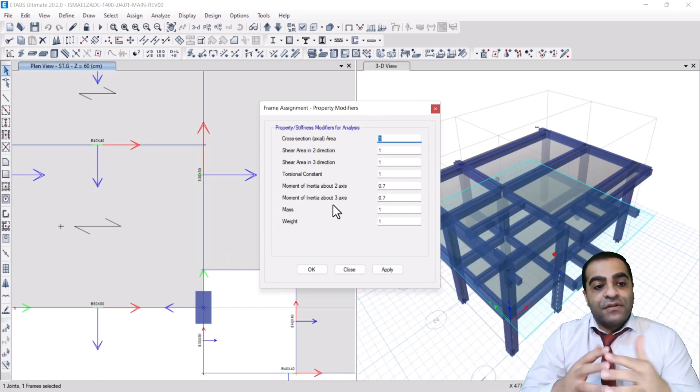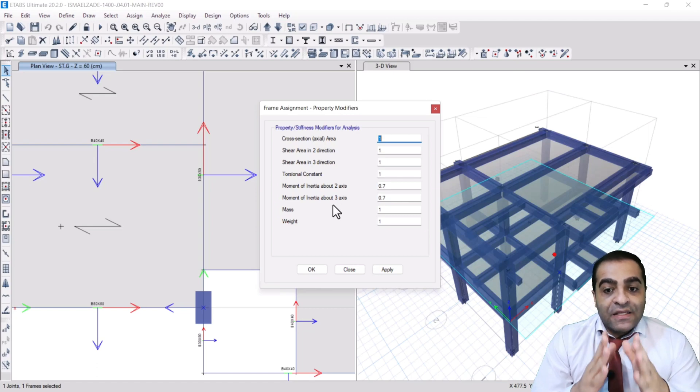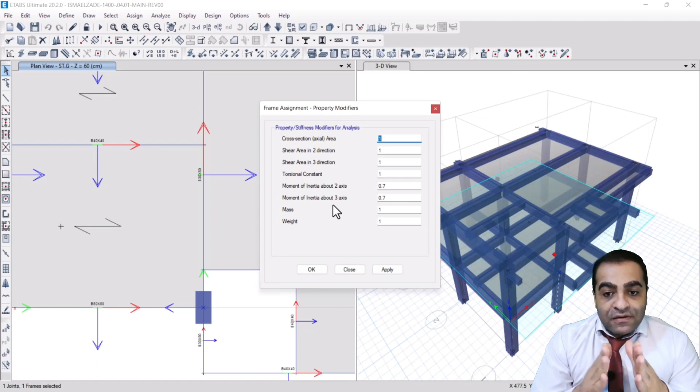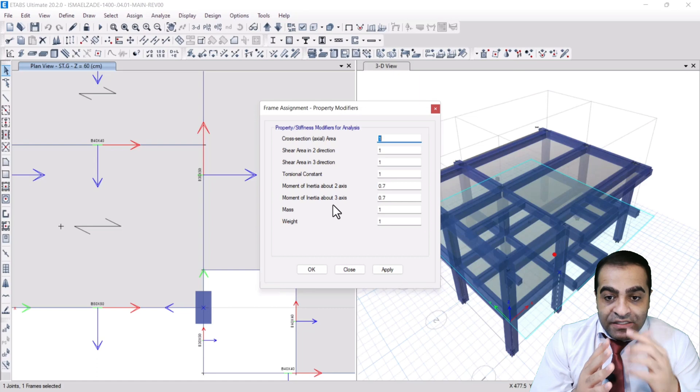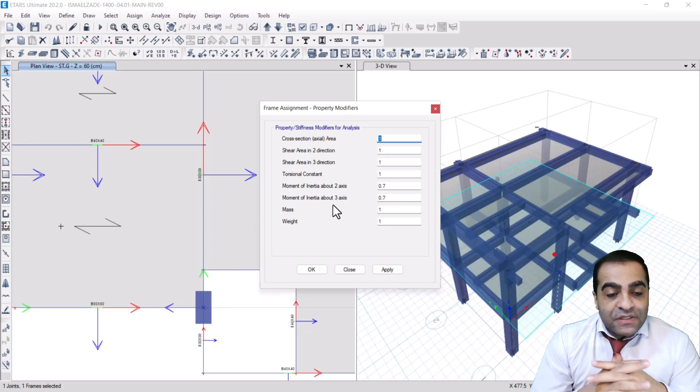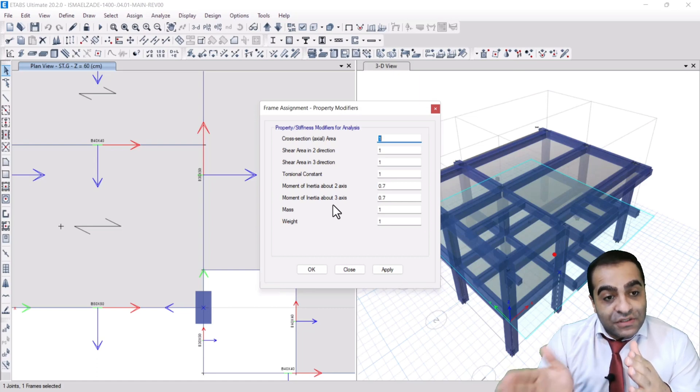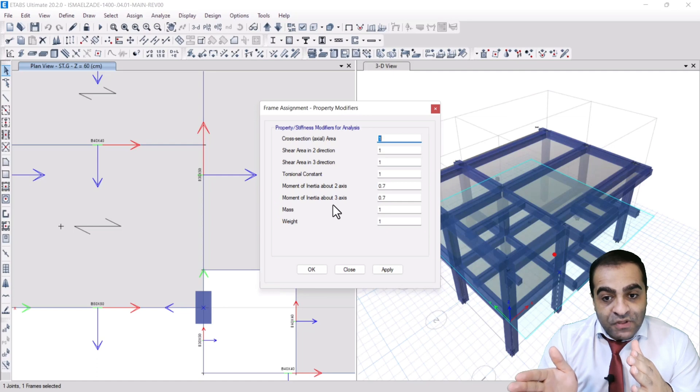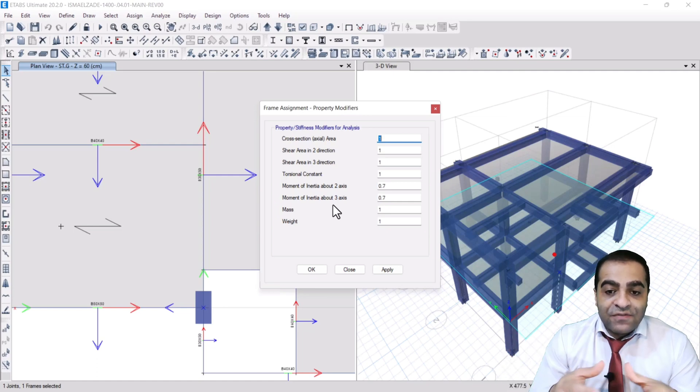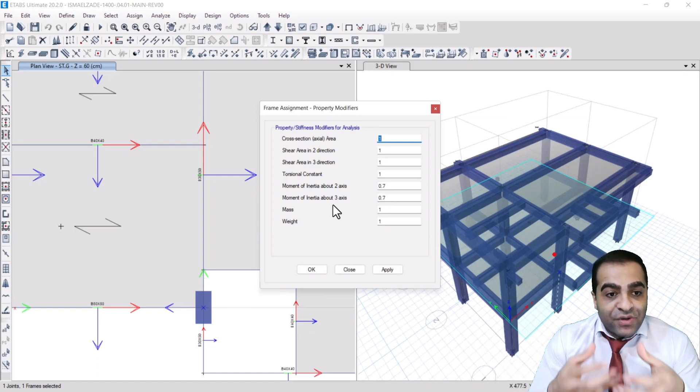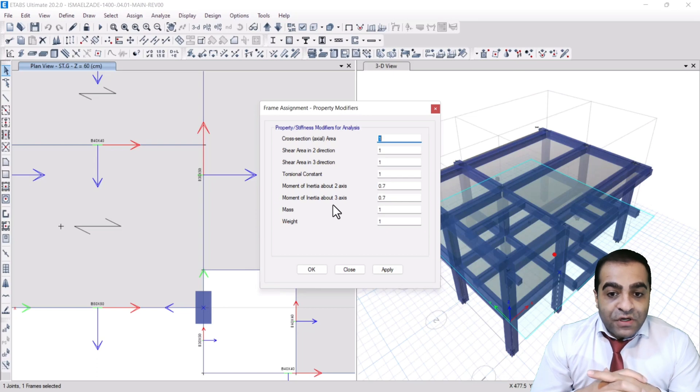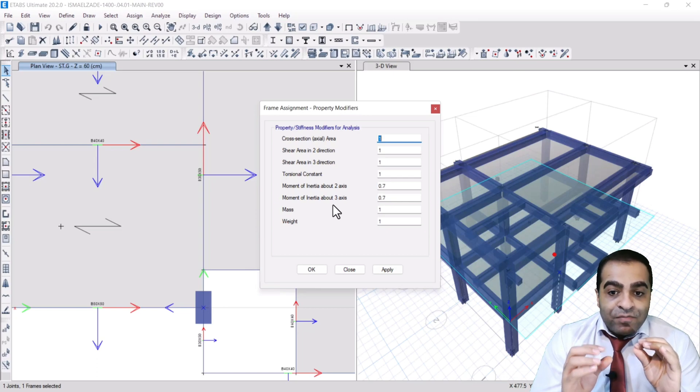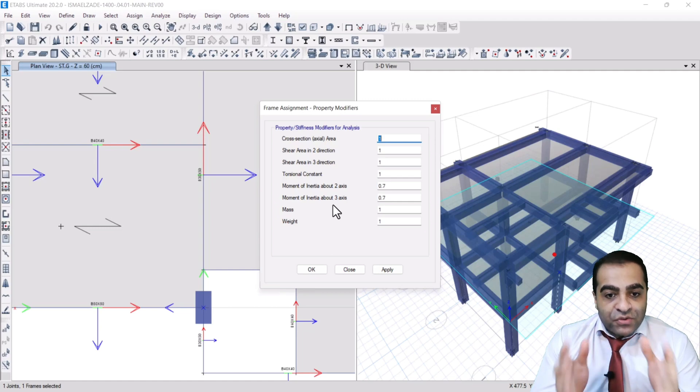And I said here 0.7 according to ACI 318-2019. You know, we go to ACI and we extract the property modifiers or these numbers.